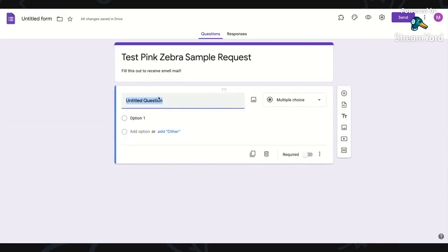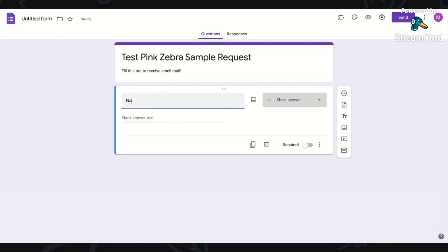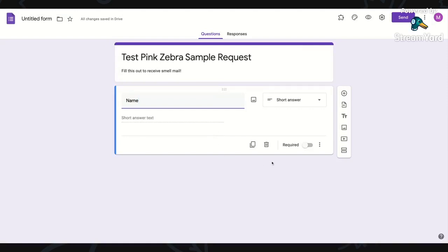So if I say name, then it knows that this is a short answer request. For anything that you want to have that they have to answer like name, address, those are kind of vital. You can toggle this required switch. And so when the person sees the form, there's going to be a red asterisk so they know that it's required.